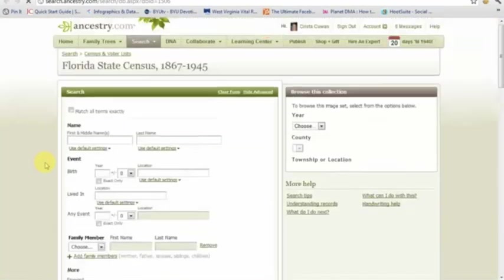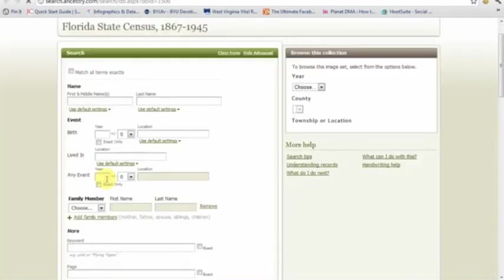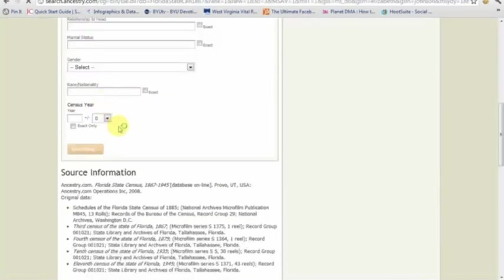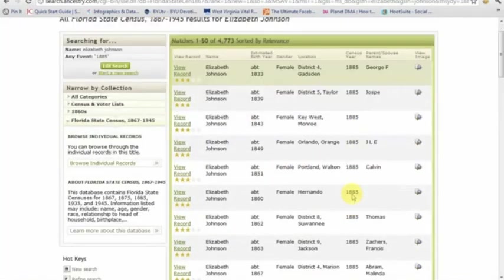The Florida State Census database covers a broad range of years, 1867 to 1945. But if you're searching for just the 1885 census, you can limit your search results to just 1885 by typing that into the any-event box and marking exact. When you do a search, it will only show you results for the 1885 census. If you forget to do that, when you get to your search results page, just pay attention to the census year listed there to see exactly which year you're looking at.